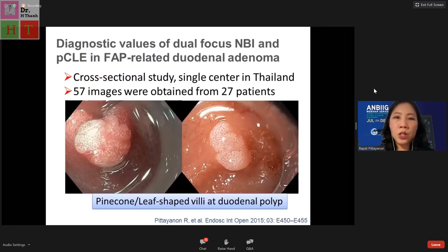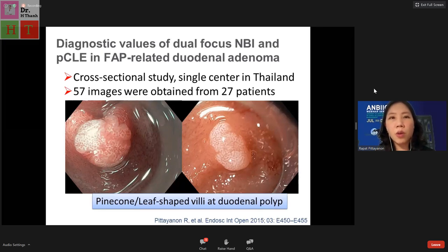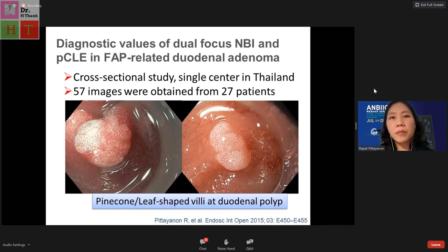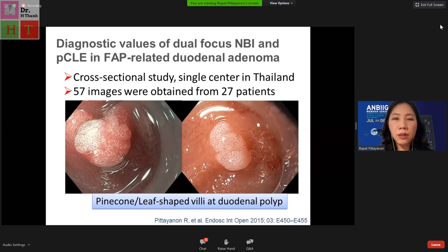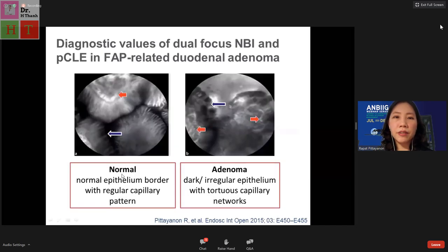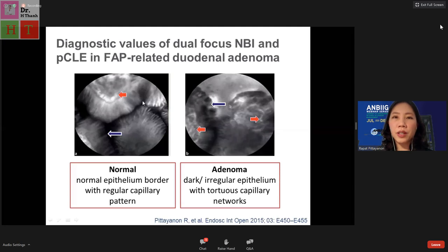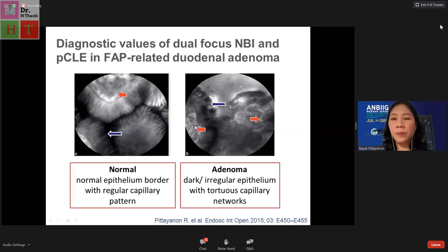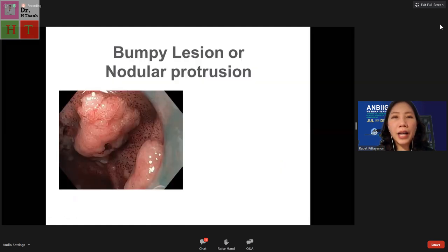Our team in Thailand studied dual-focus NBI and confocal laser endomicroscopy (pCLE) in FAP patients for surveillance of duodenal adenoma. In this cross-sectional study of 27 patients with around 60 images, we found that a pine cone or leaf-shaped rely at duodenal polyps can represent duodenal adenoma. For confocal findings, normal epithelium shows regular capillary patterns, while adenoma appears as darker irregular epithelium with tortuous capillary networks.